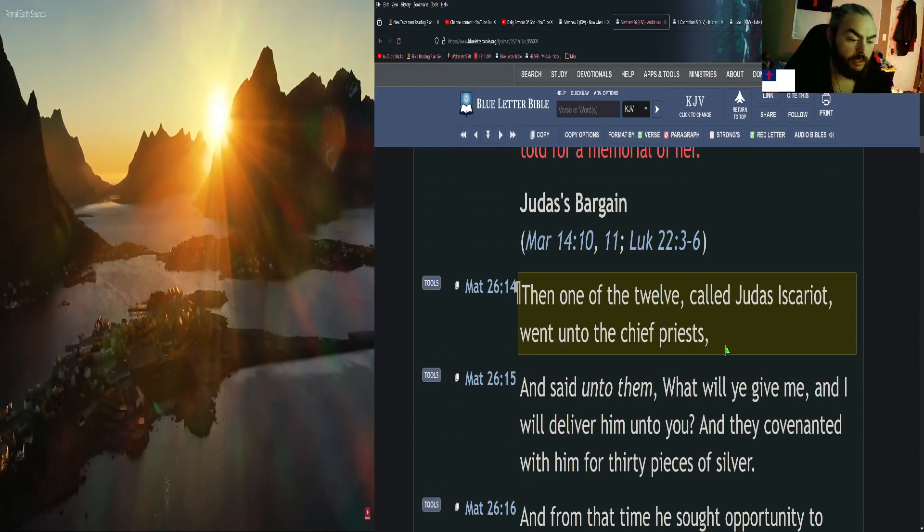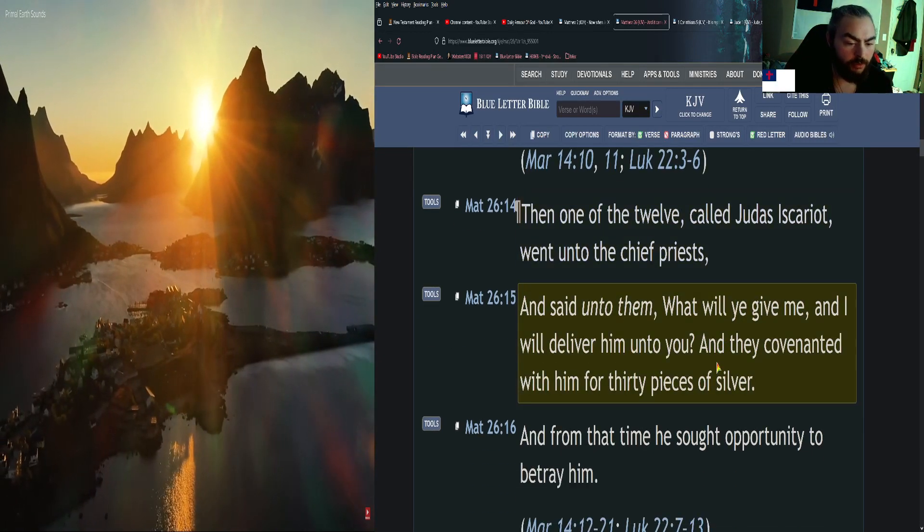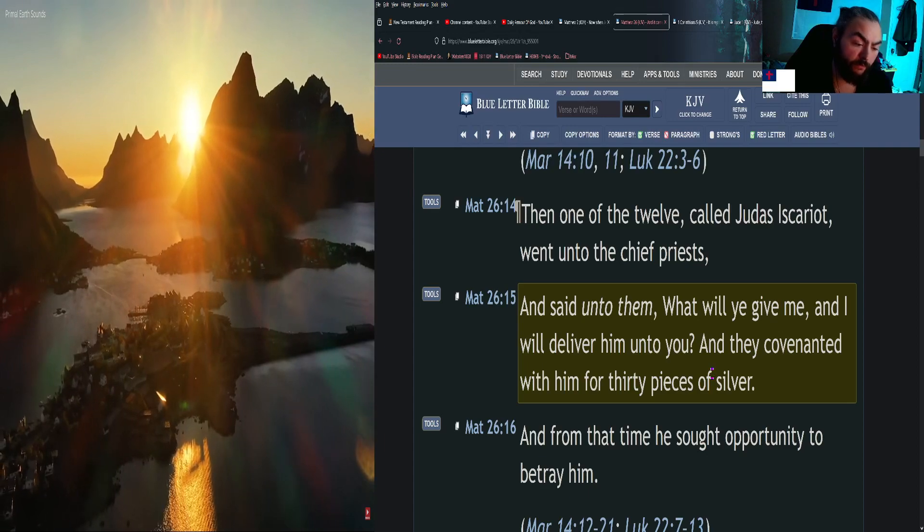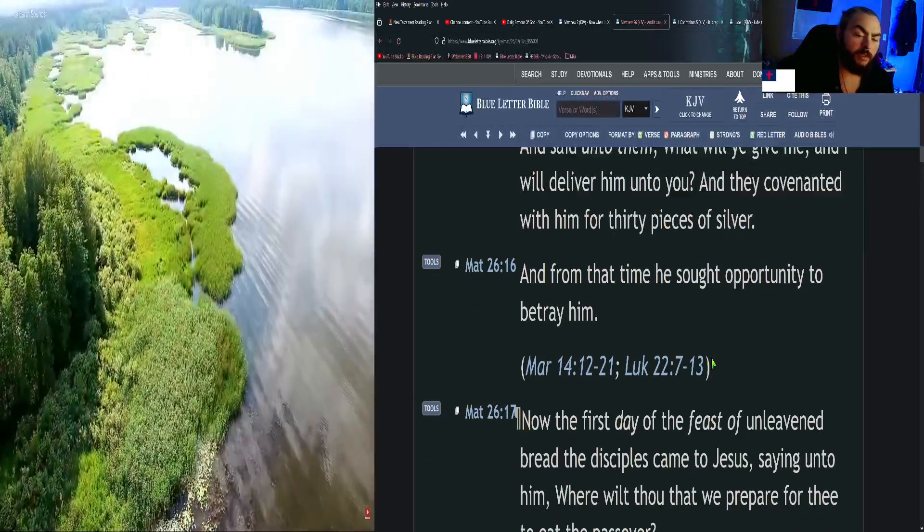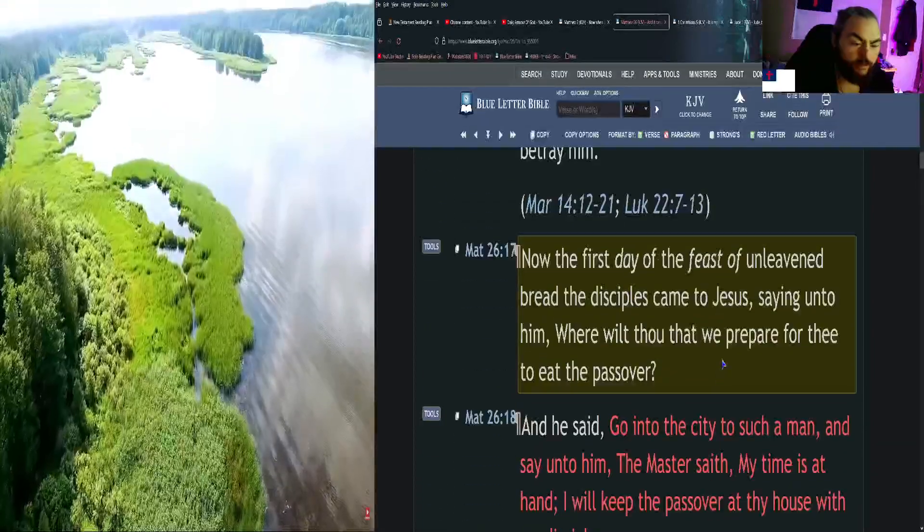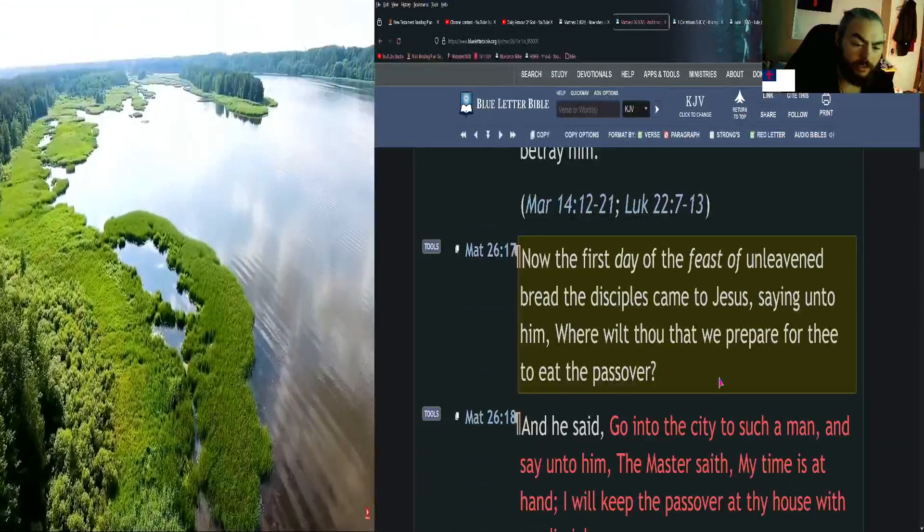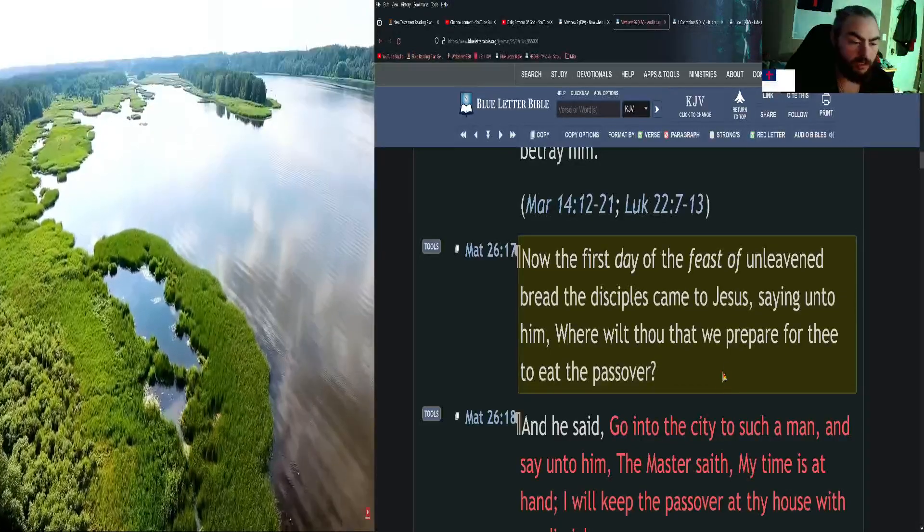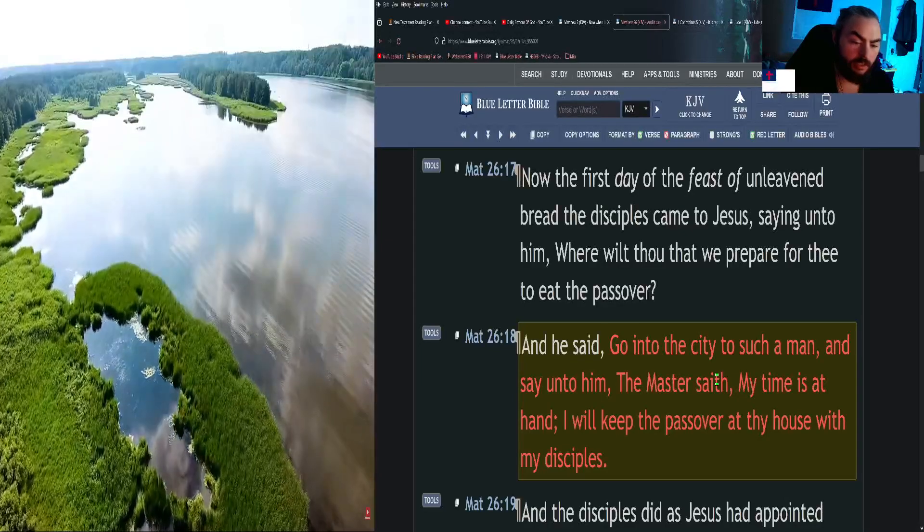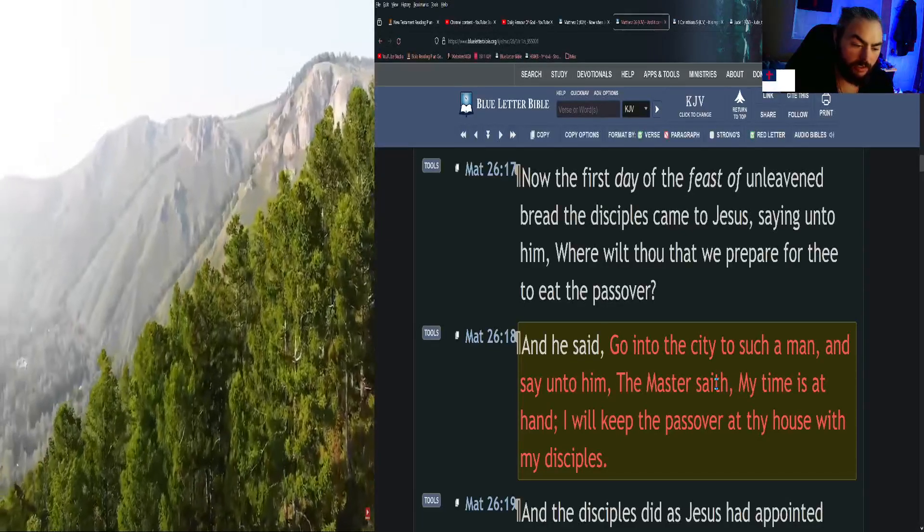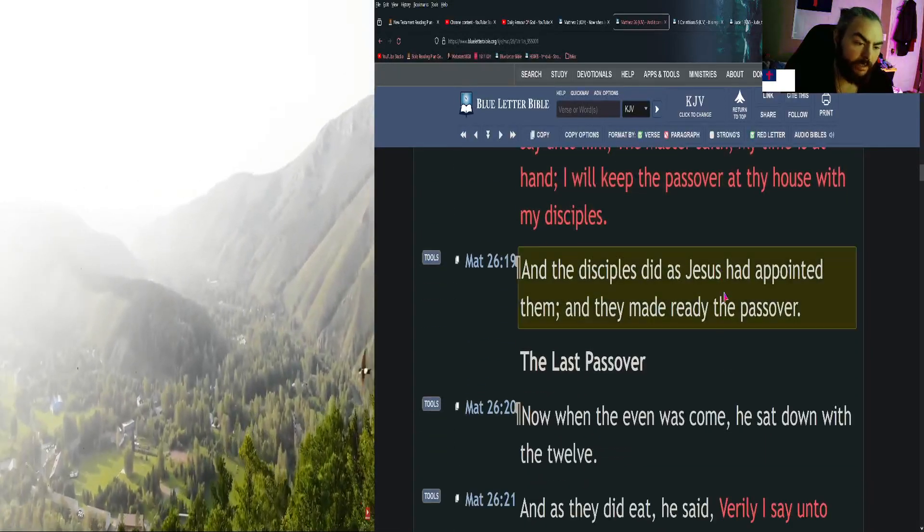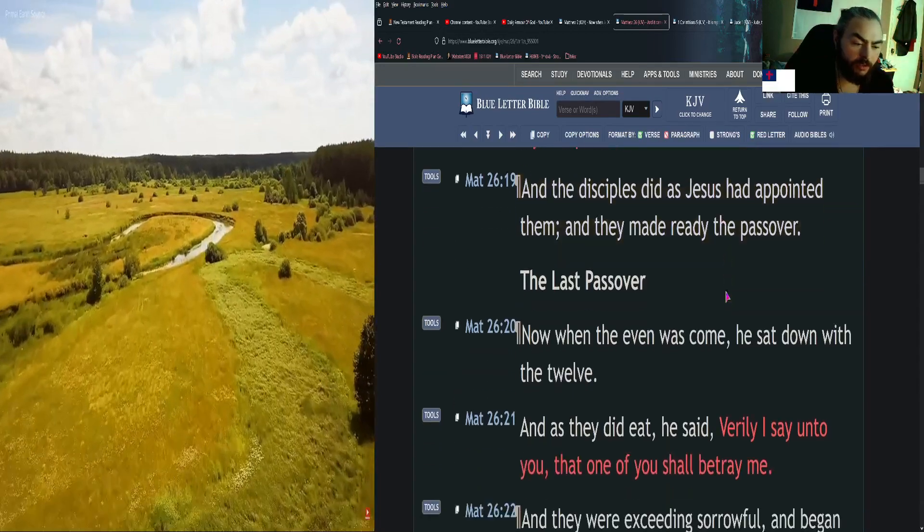Then one of the twelve, called Judas Iscariot, went unto the chief priests and said unto them, What will you give me, and I will deliver him unto you? And they covenanted with him for thirty pieces of silver. And from that time he sought opportunity to betray him. Now the first day of the feast of unleavened bread, the disciples came to Jesus saying unto him, Where wilt thou that we prepare for thee to eat the Passover? And he said, Go into the city to such a man and say unto him, The Master saith, My time is at hand. I will keep the Passover at thy house with my disciples. And the disciples did as Jesus had appointed them, and they made ready the Passover.